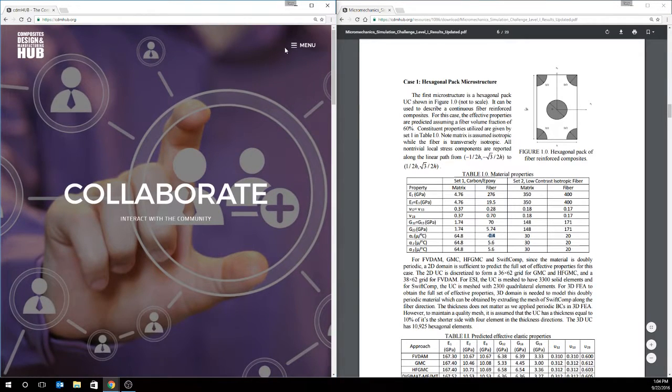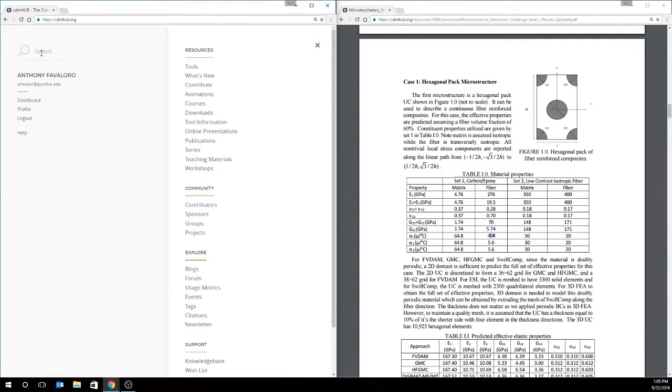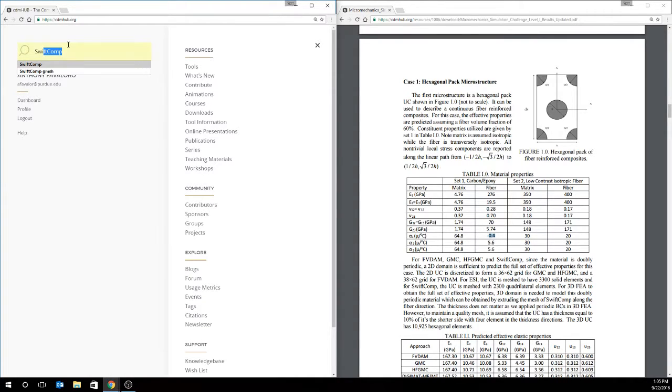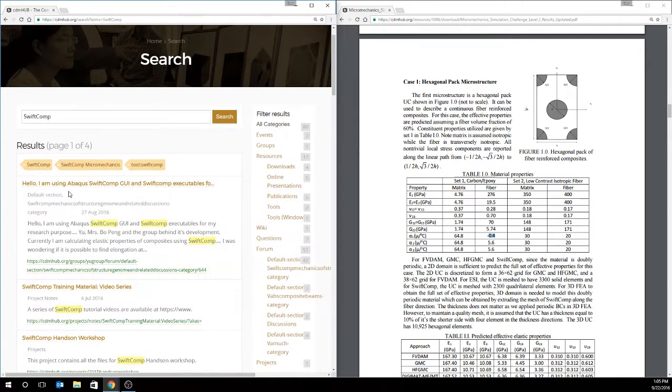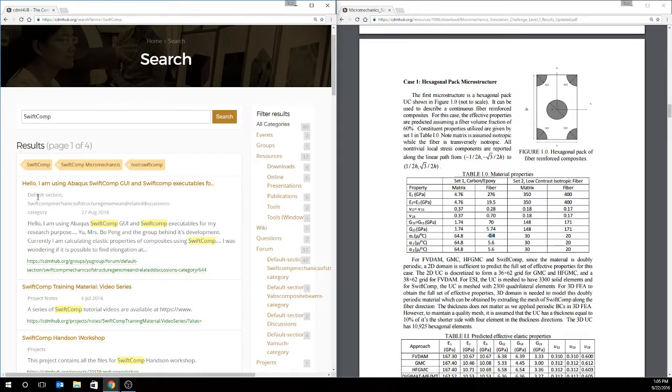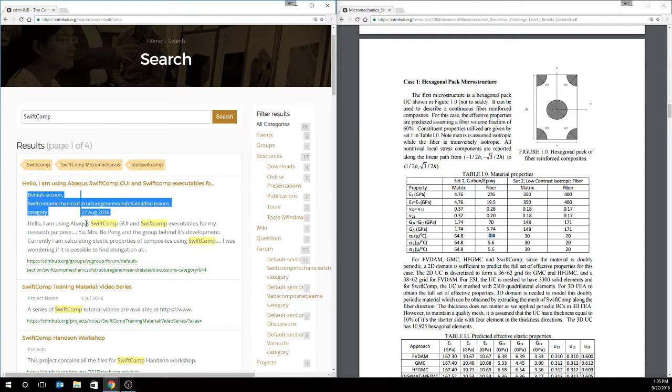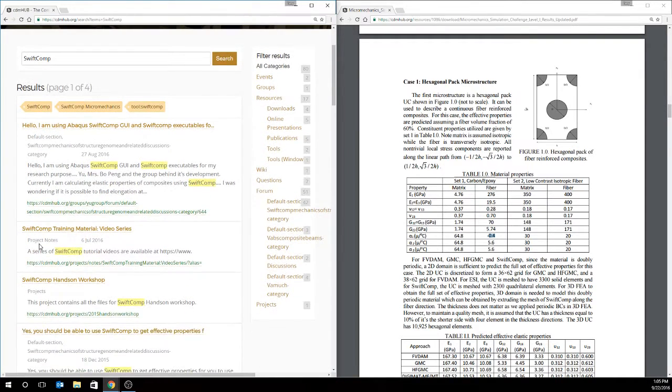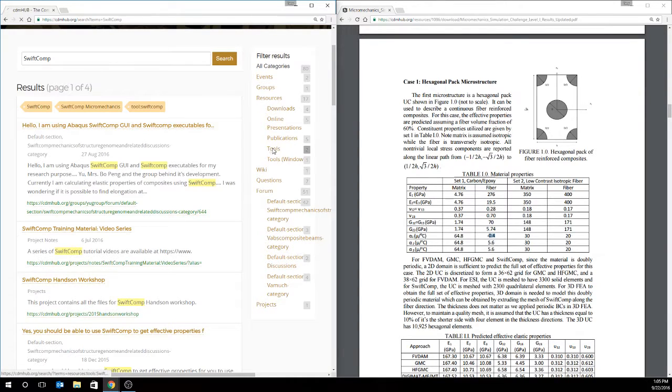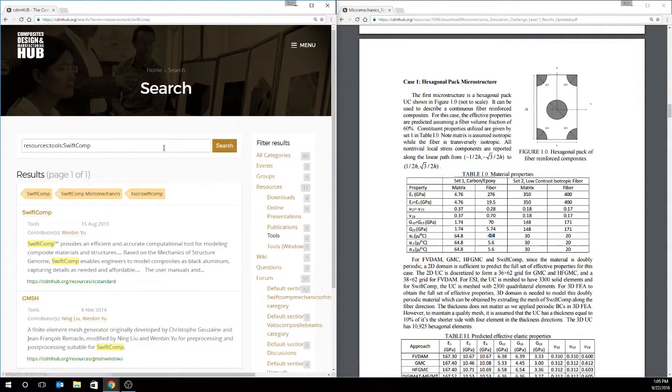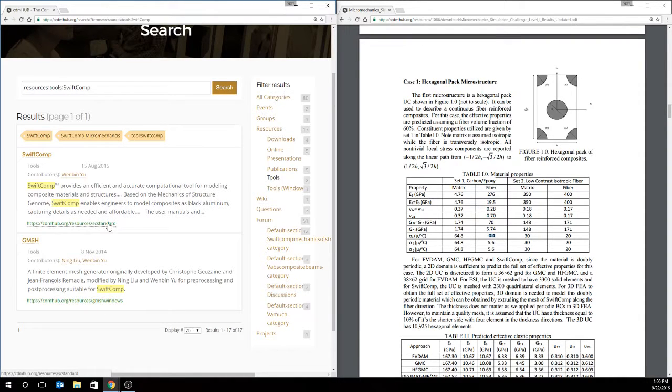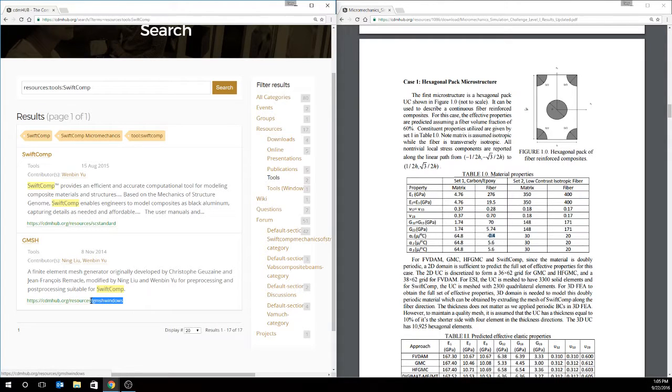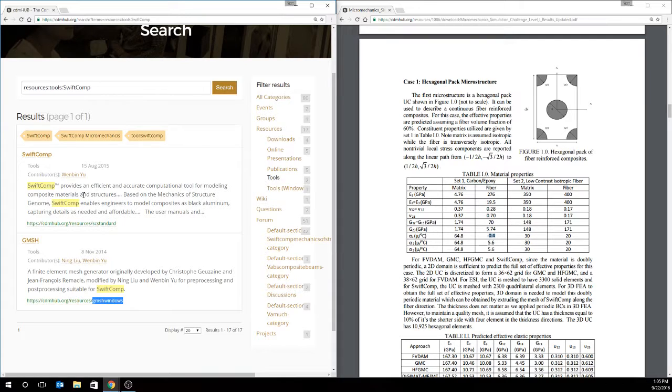Next, we're going to find the SwiftComp that we have access to on the CDM hub. So first, we'll just search for SwiftComp, and we'll see, first, we have some discussion posts, some project notes, but we'll go and filter to just tools. As you see here, we've got a few different tools. We have SwiftComp standard, or we just have Gmesh, which is an open source mesh viewing and post-processing tool. So this would be one way that you could get to SwiftComp.